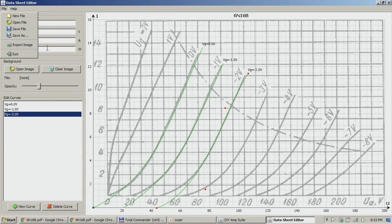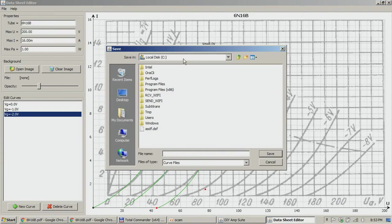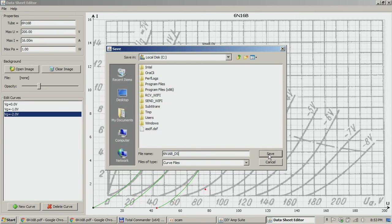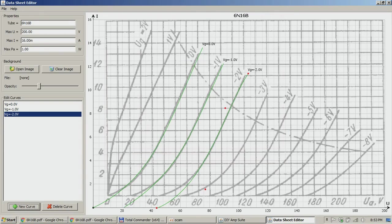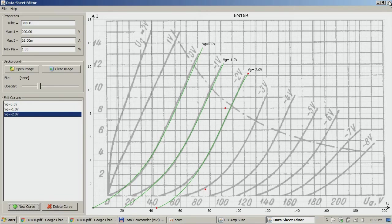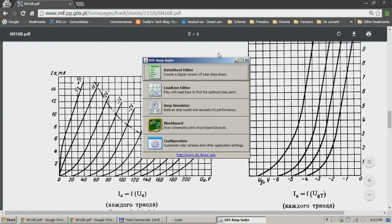After that it's pretty simple. So you go here and you're going to save it. Save as, and it's curve file, so I'm going to put it on my C drive and name it 6N16BPS. Okay, and that's all you have to do regarding the transcription of the graphs from the paper version to an electronic version.